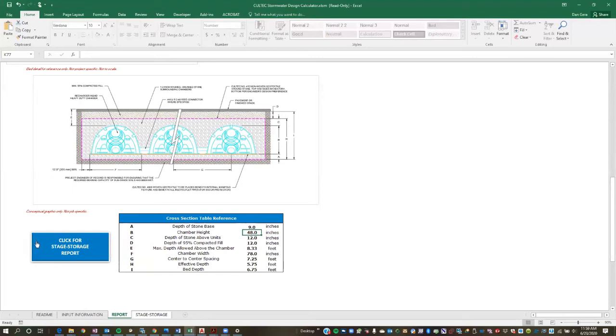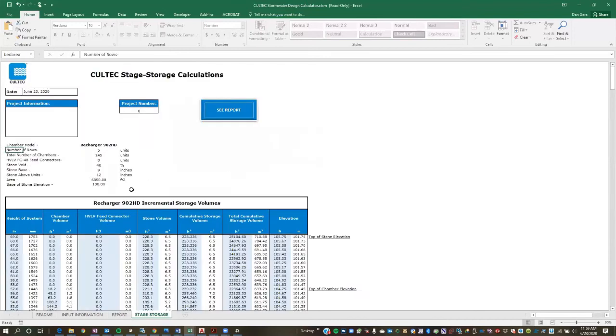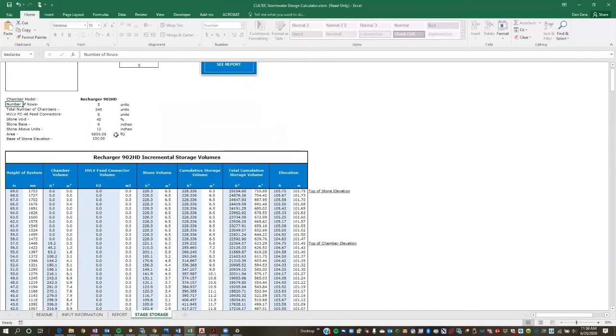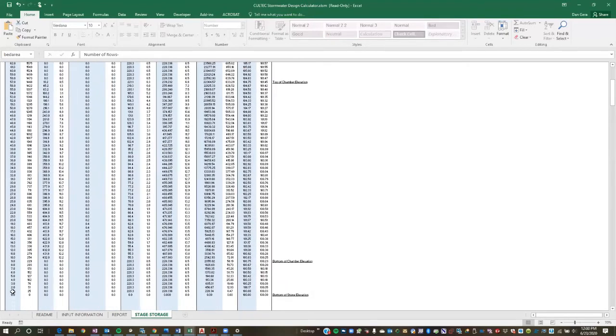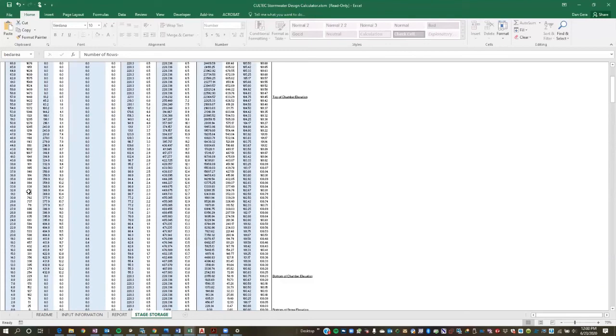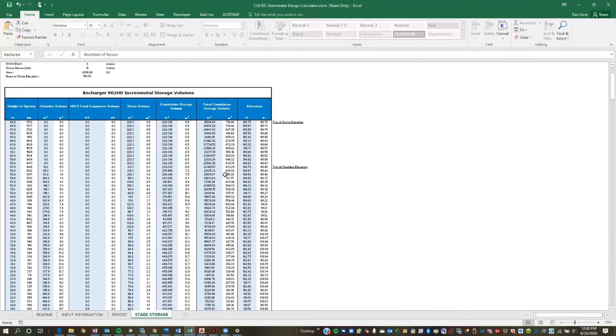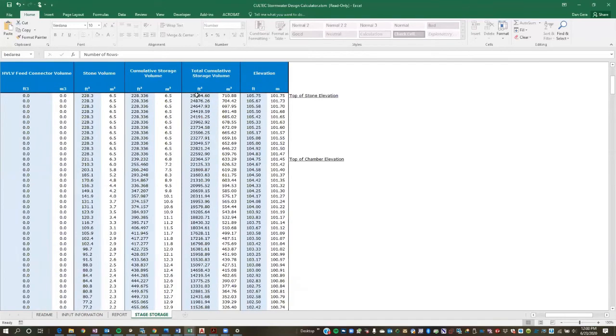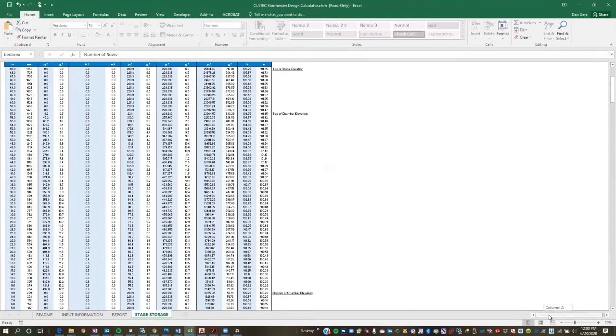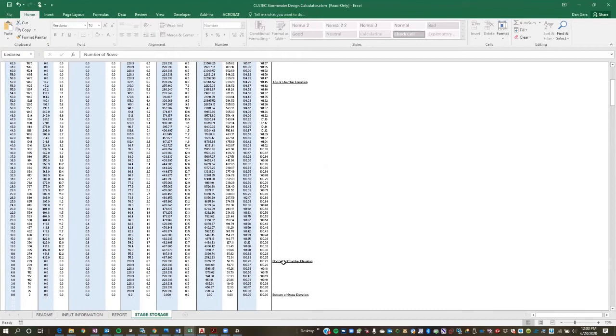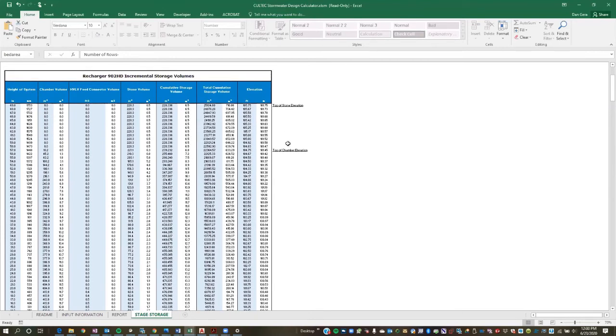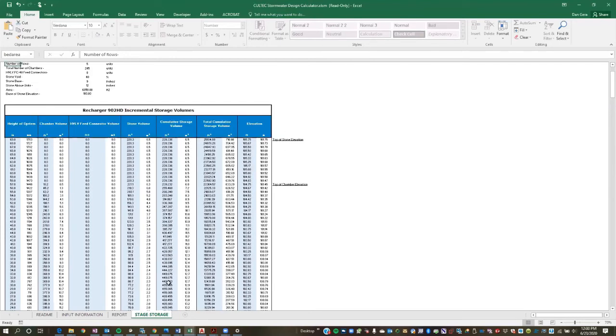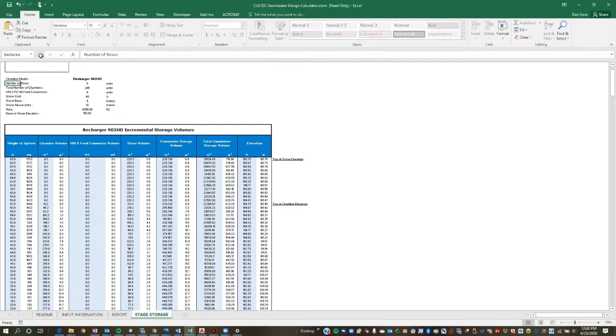And the last piece of information you might be looking for is a stage storage report. So we'll go ahead and we'll click on that, or you can navigate down here using the tabs. And so here's our storage, stage storage report. So for every one-inch increment or 25 millimeters, the spreadsheet has generated the storage volume. So again, here's our total. And what we did is we have these notes here just as sort of a visual aid. So you can see where this storage is. So this is our bedding stone. Here's the height of the chamber. And then this is the embedment stone. So this information can be exported. It can be included in stormwater management reports or narratives. It can be used to export into a computer model to run an analysis. So it can be used a number of different ways.